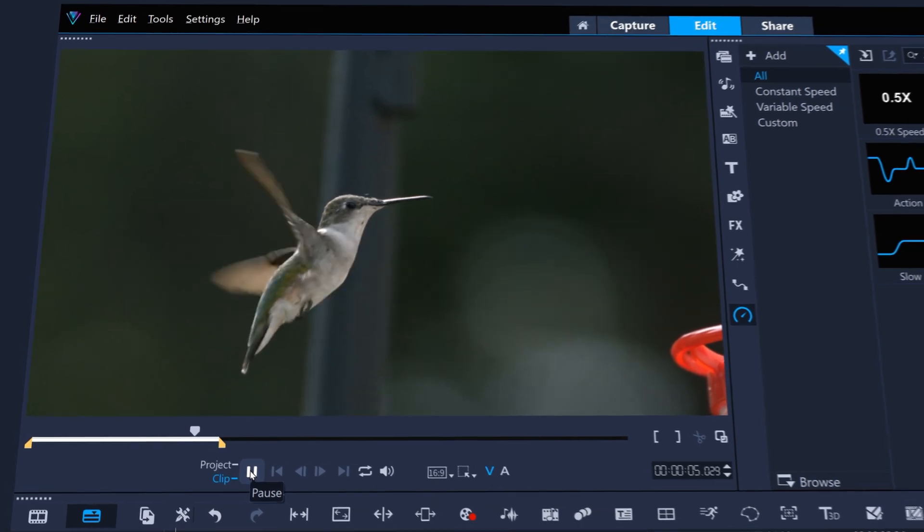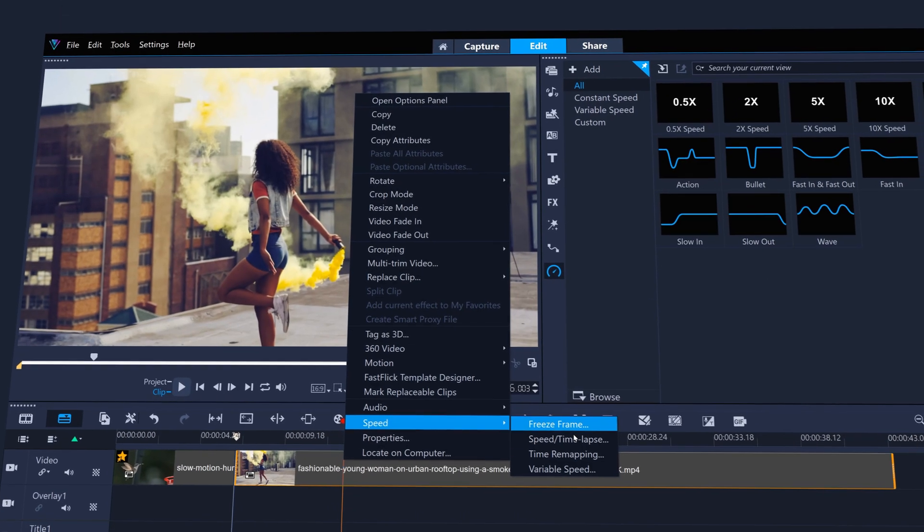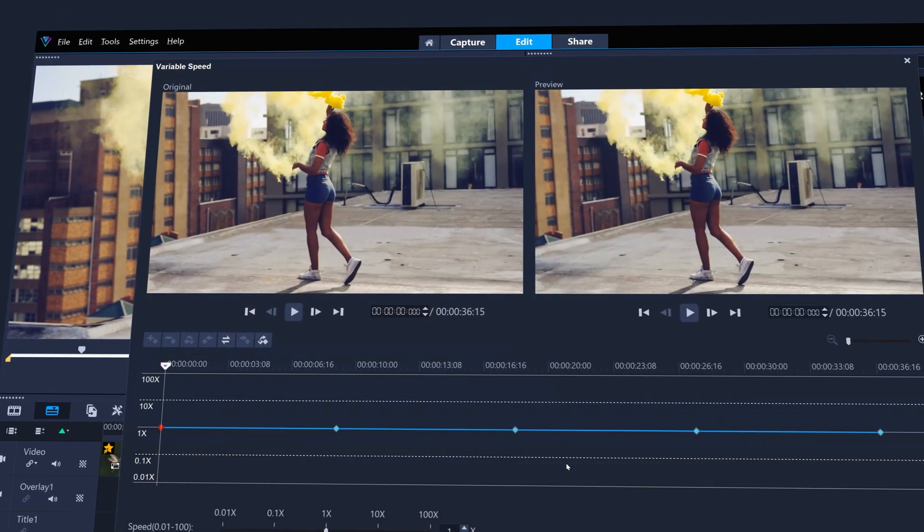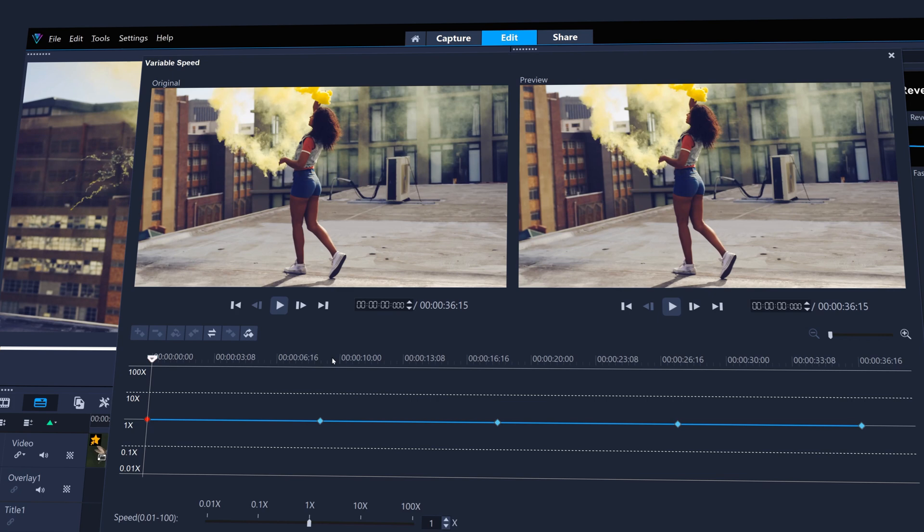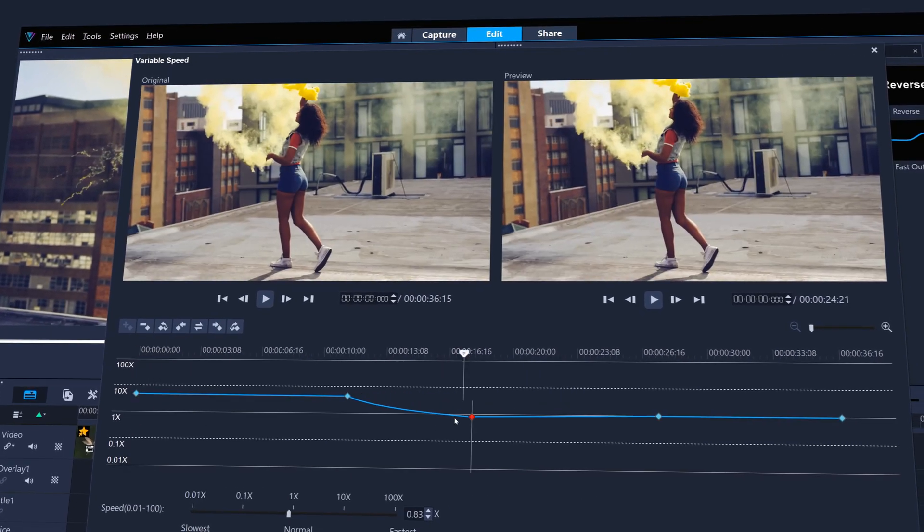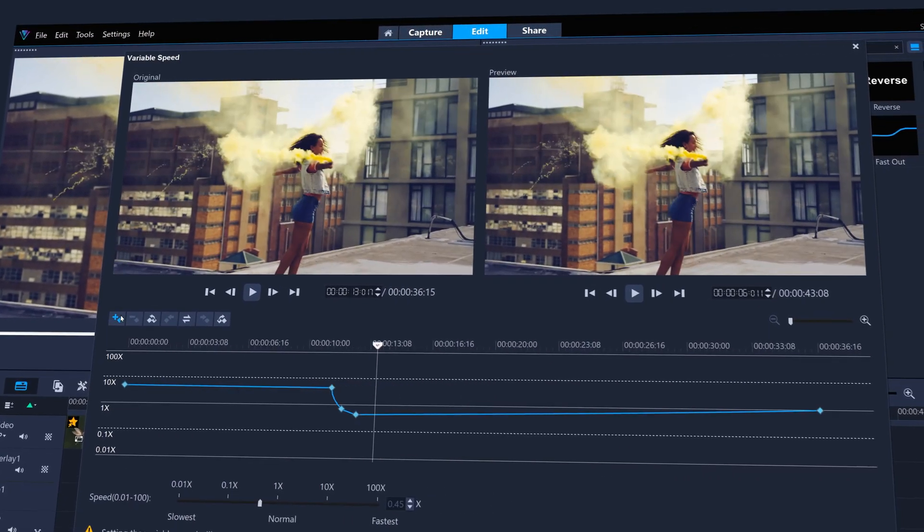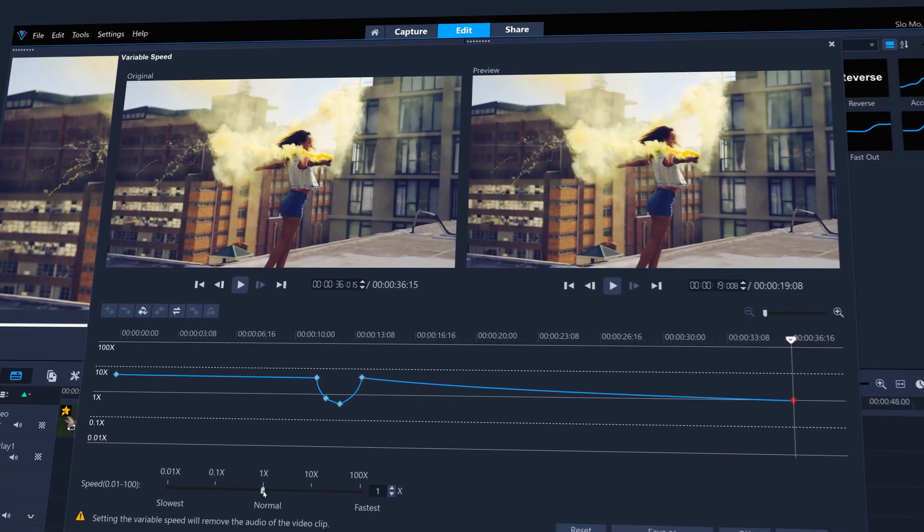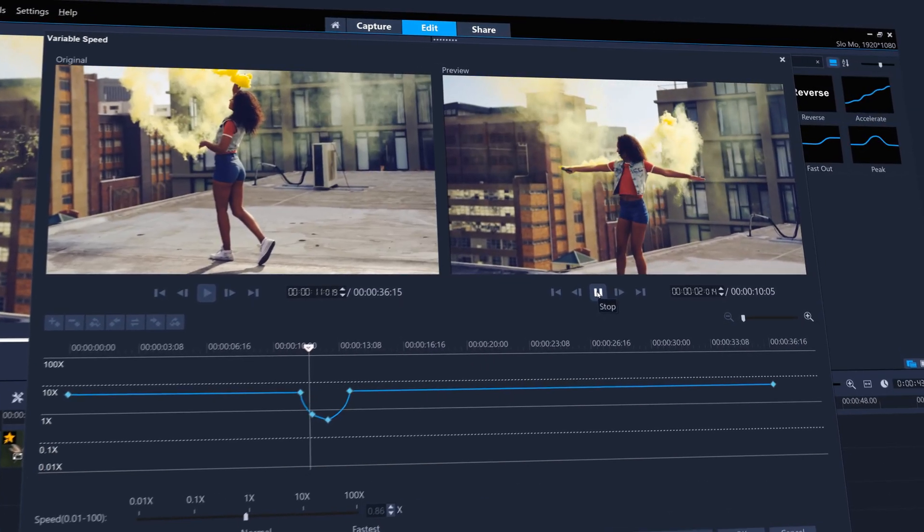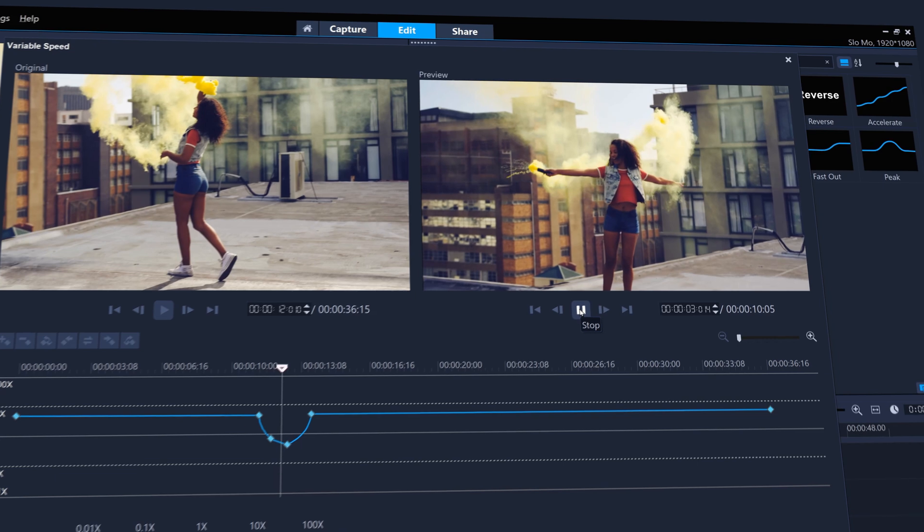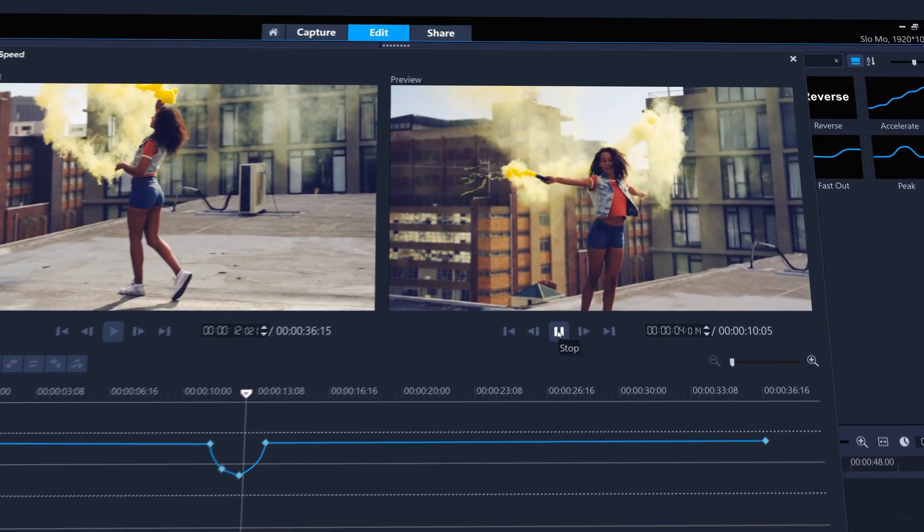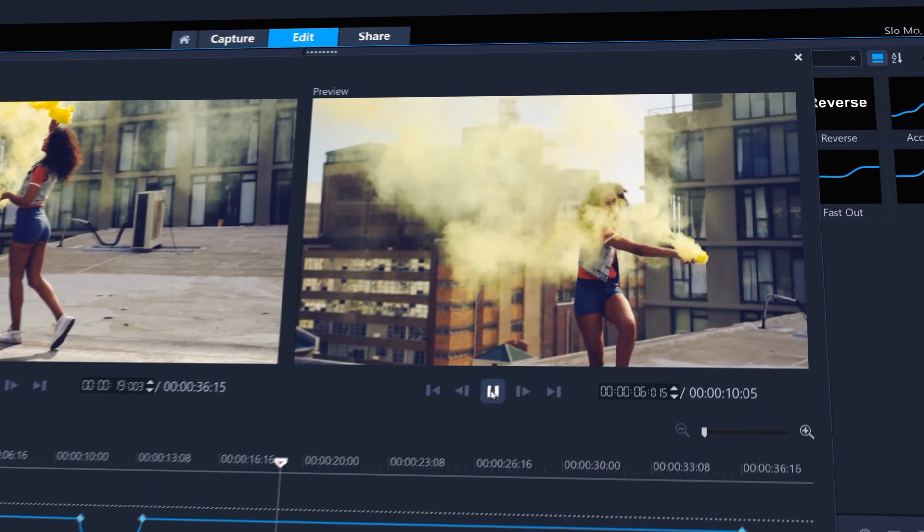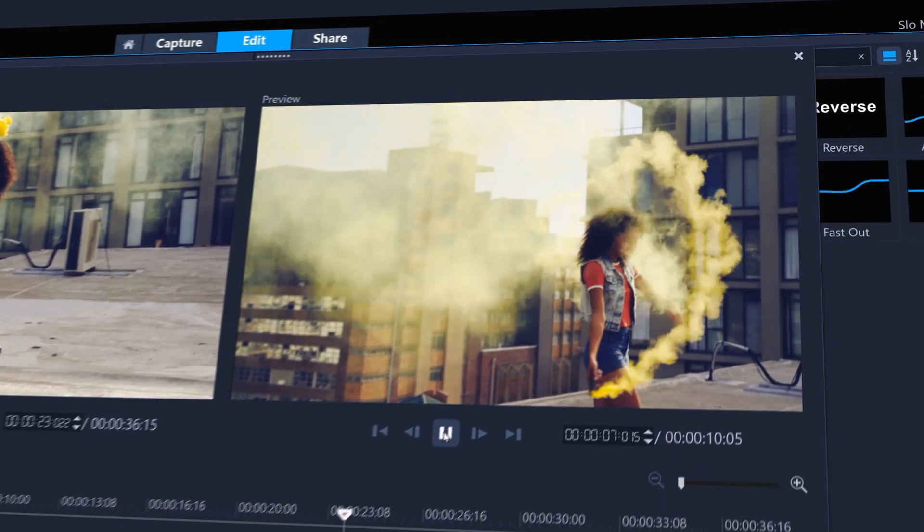Or take complete control and get the speed curve just how you want it by manipulating the parameters yourself in variable speed. You can even save your custom speed presets to use them again in the future.